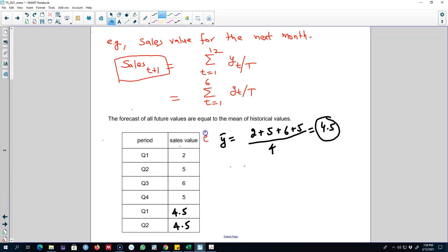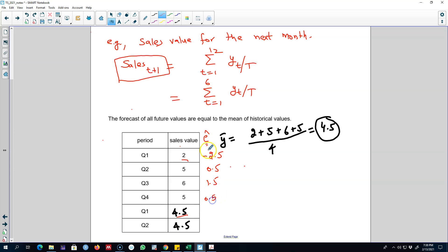For example, the residual in the first case: our forecasted value is 4.5 and our actual value is 2, so our residual is minus 2.5. Similarly 0.5 here, 1.5 here, 0.5 here. The problem is we are getting these residuals, and when we evaluate our forecast accuracy using methods like root mean squared error or mean absolute error, those will be based on these values.